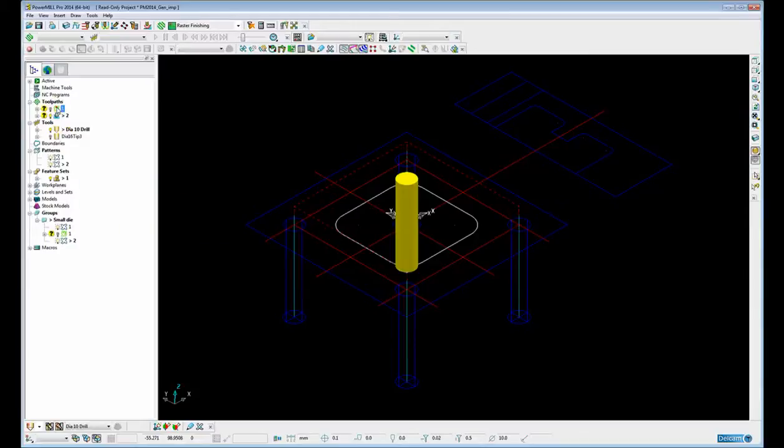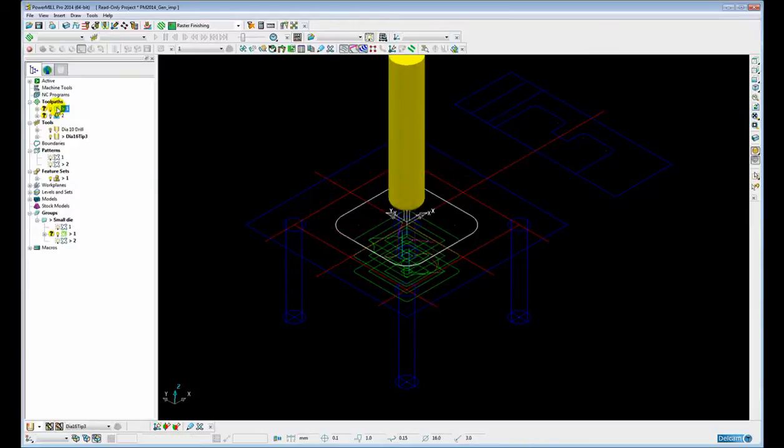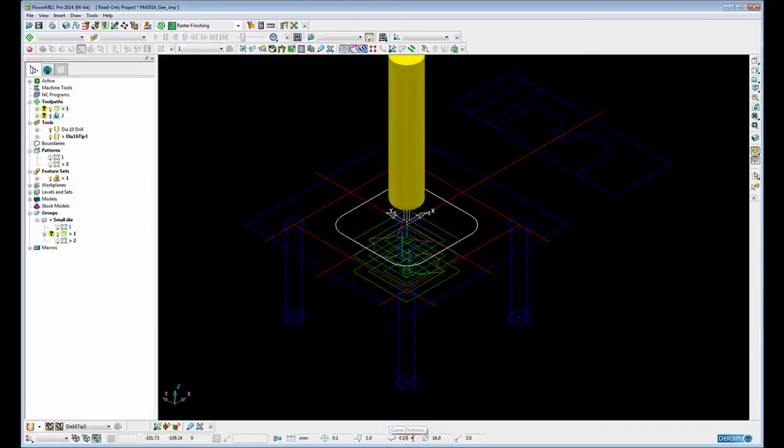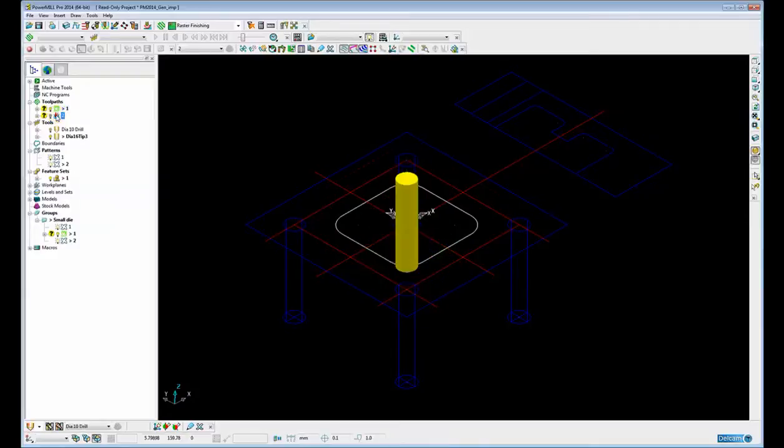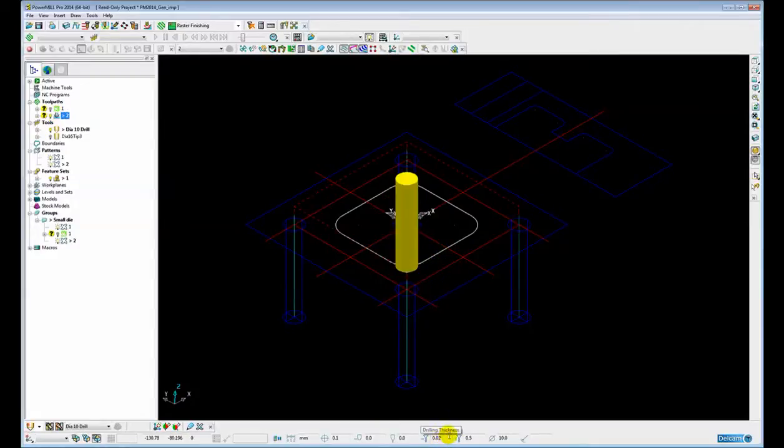If we activate this curve area clearance toolpath, you can see in the status bar we have the thickness displayed, 0.15, and likewise for this drilling toolpath we have the drilling axial thickness and drilling radial thickness displayed.